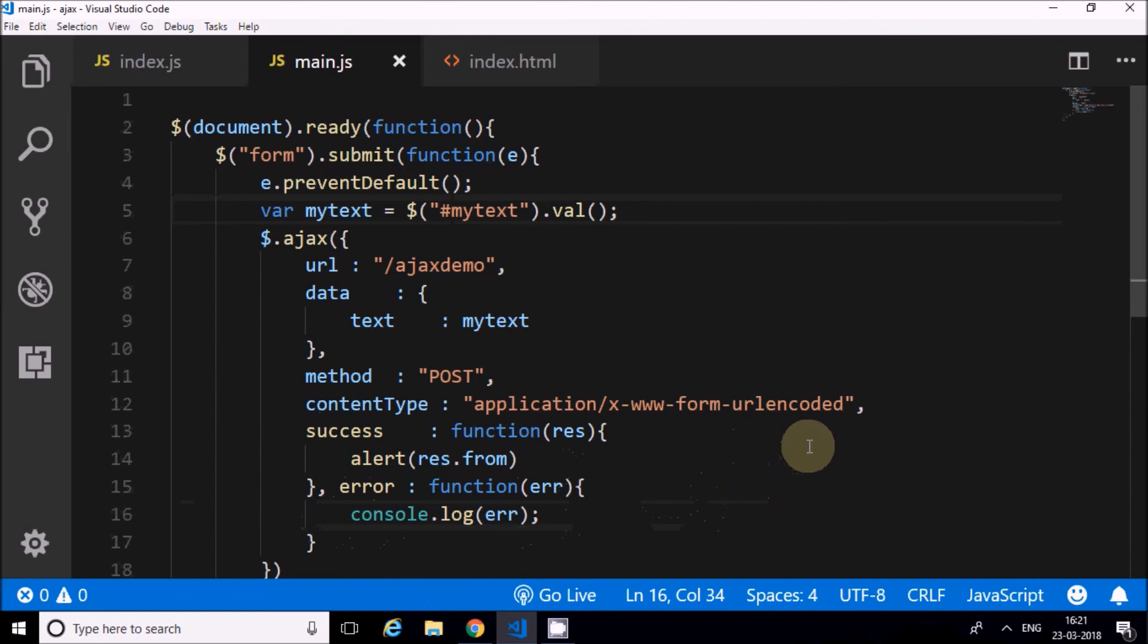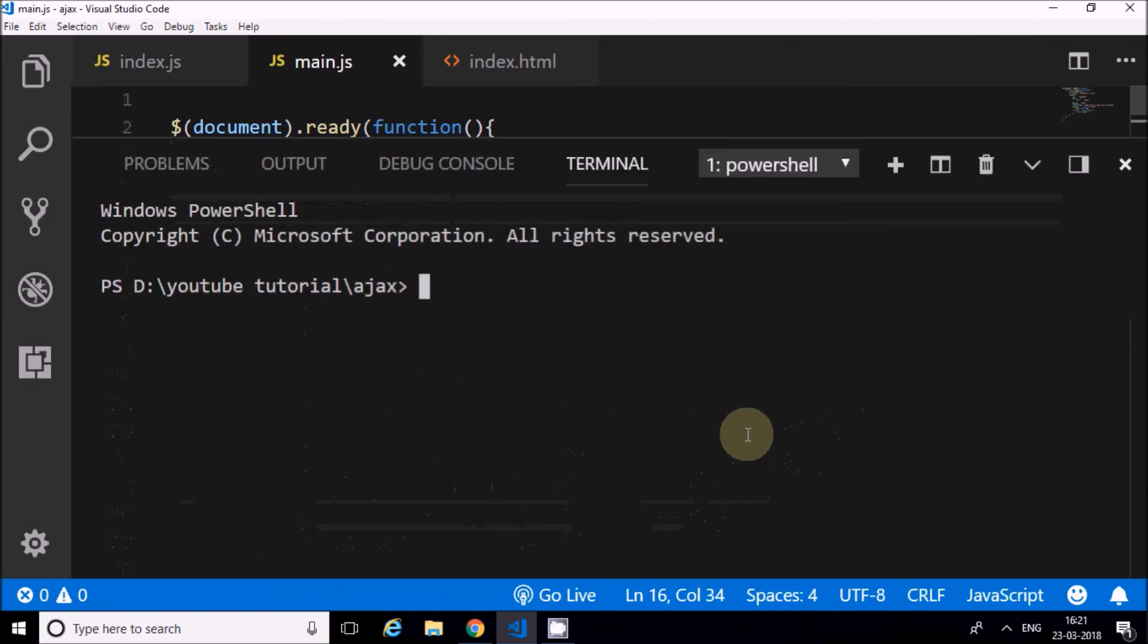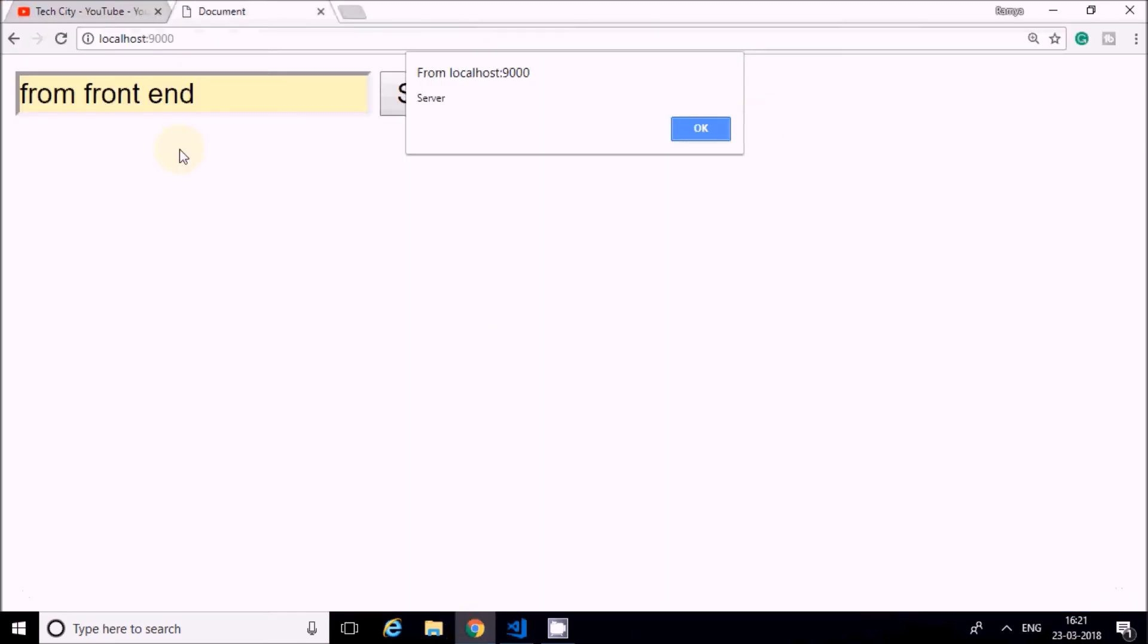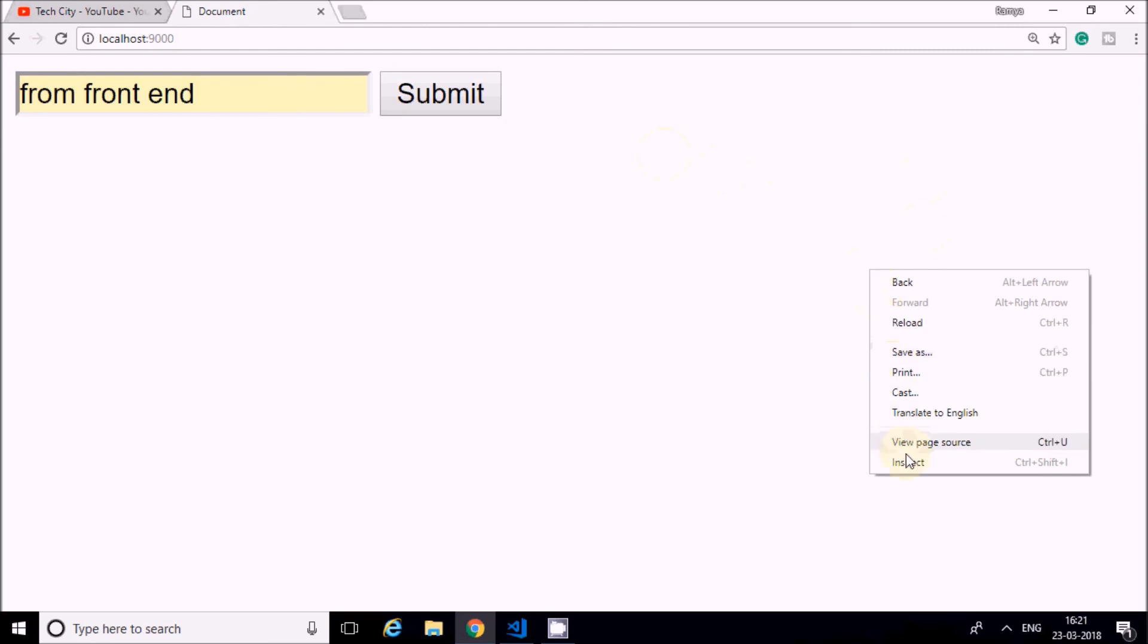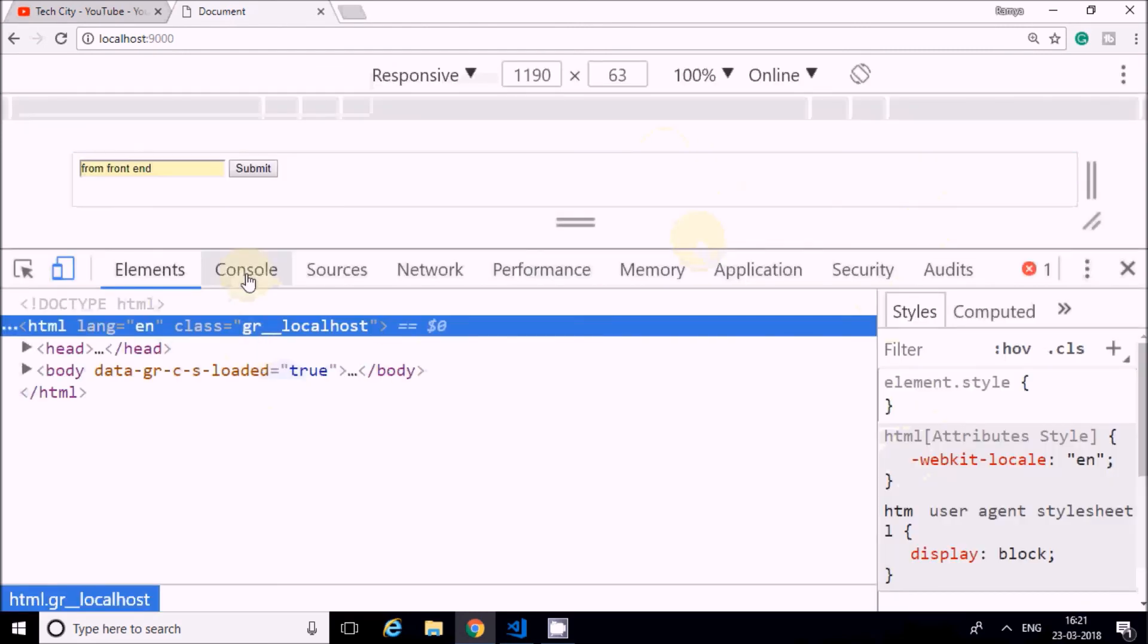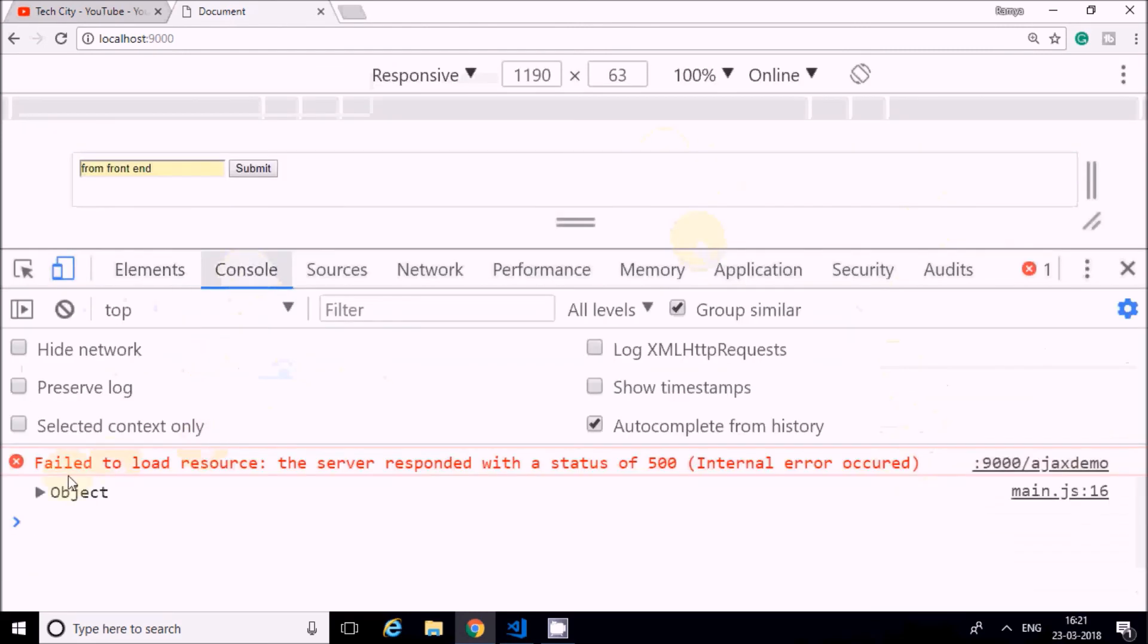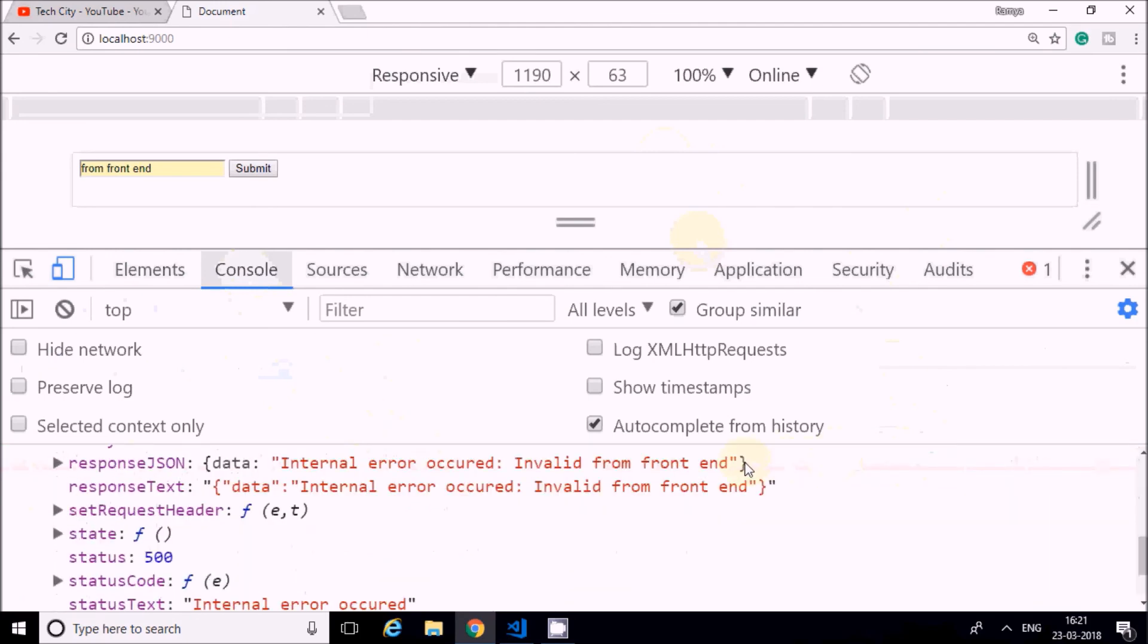Instead of success, the error function should happen. I will start the server. Now I'll submit. It has shown an error. It has come here in the console. You can see 'internal server error: invalid from frontend'.